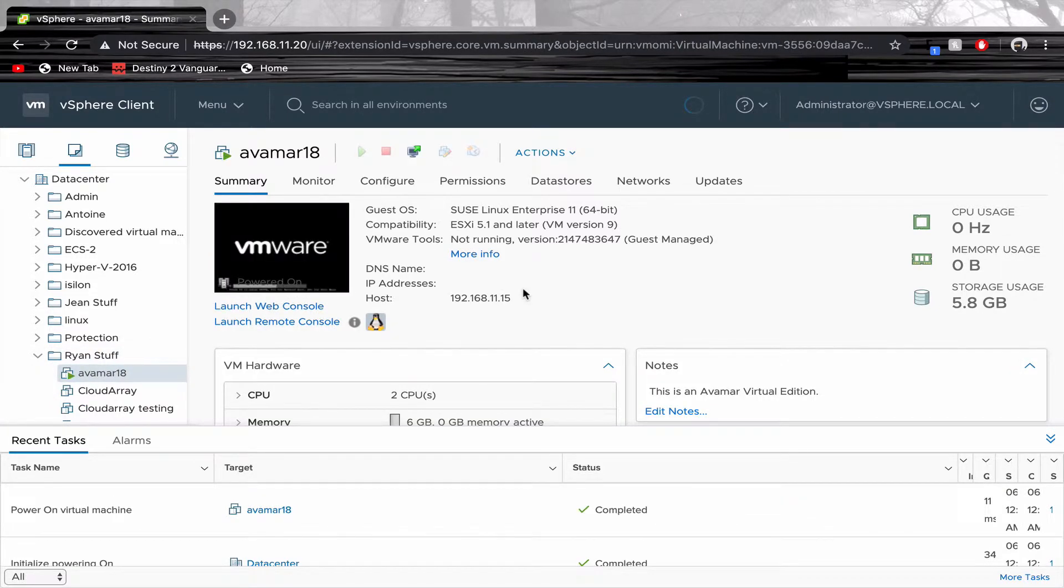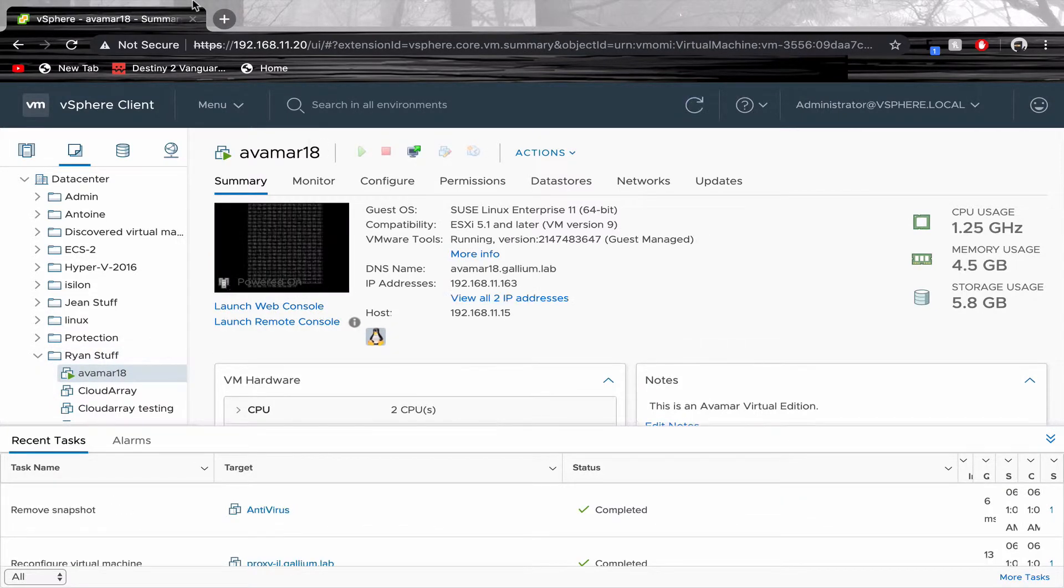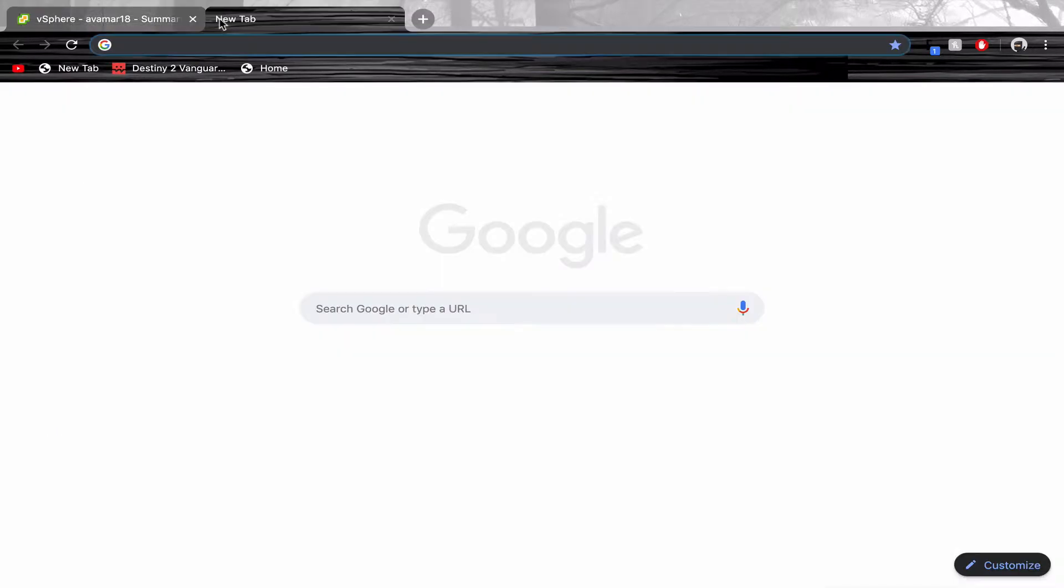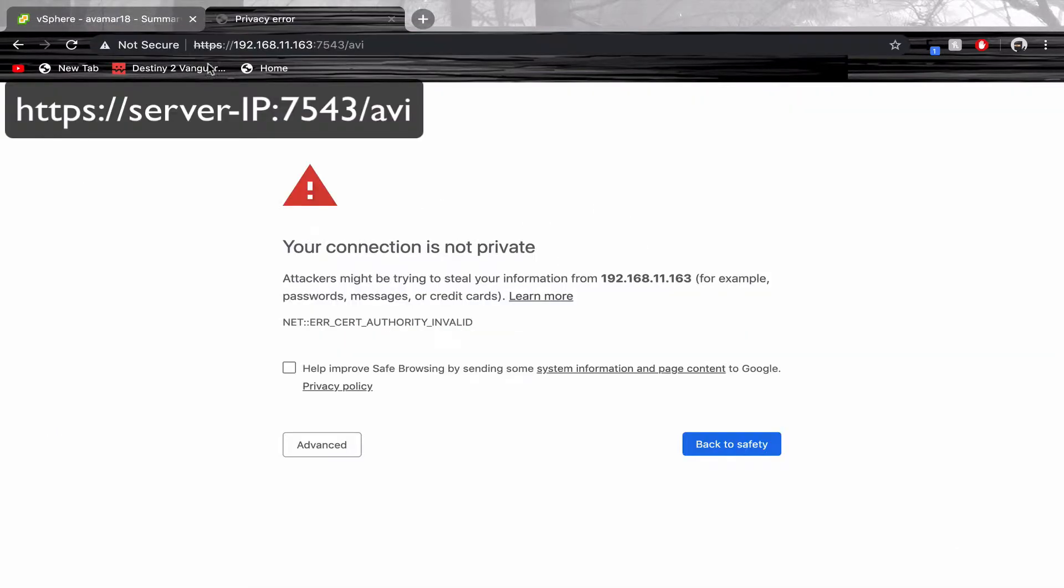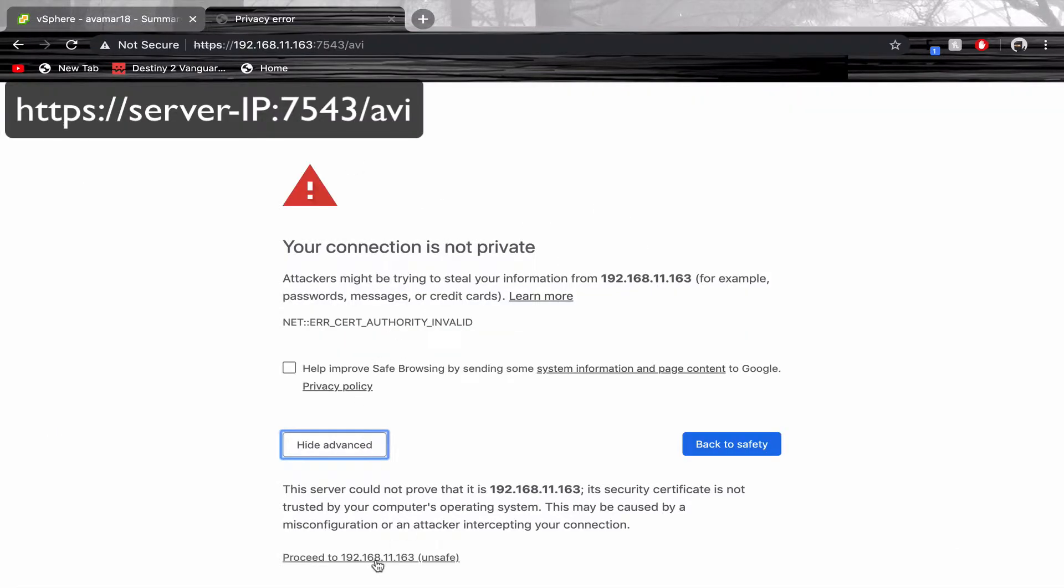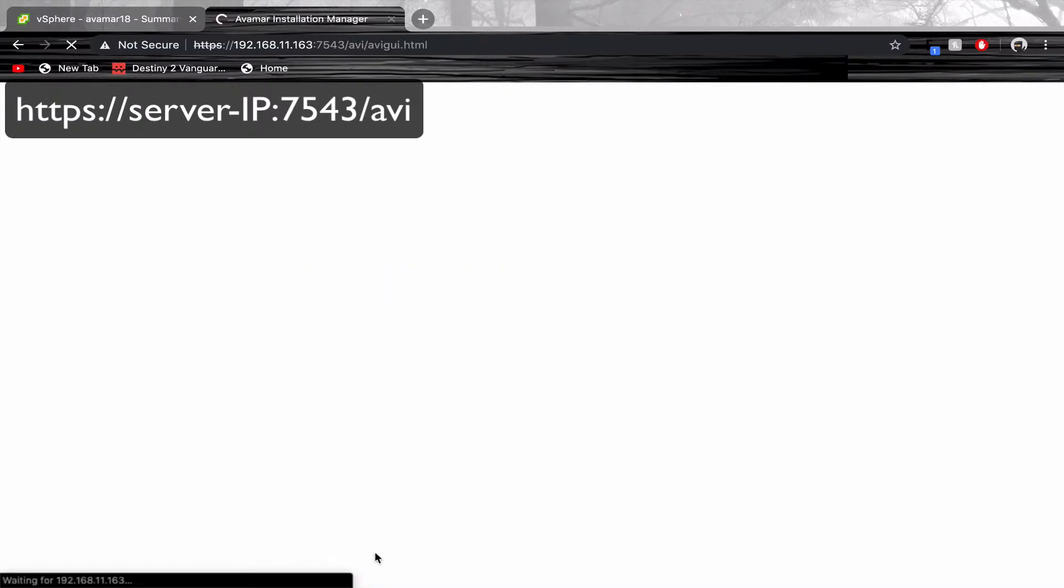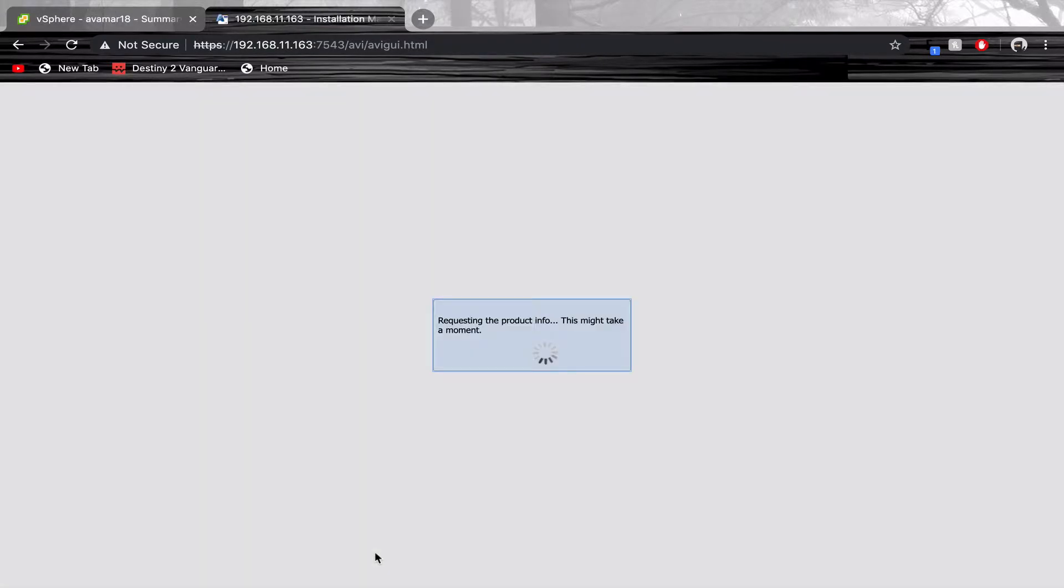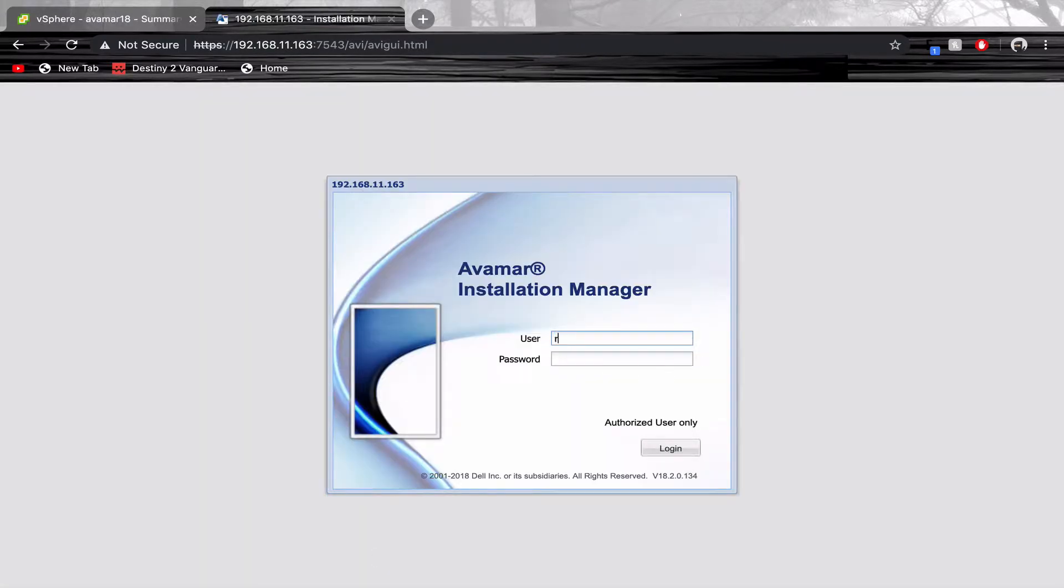Once fully deployed, use the following URL. The default login is root and the password is change me.